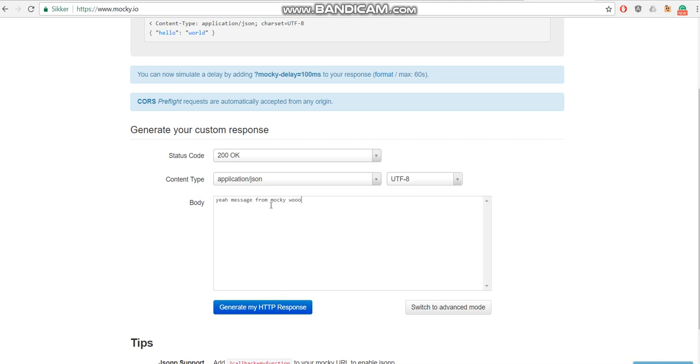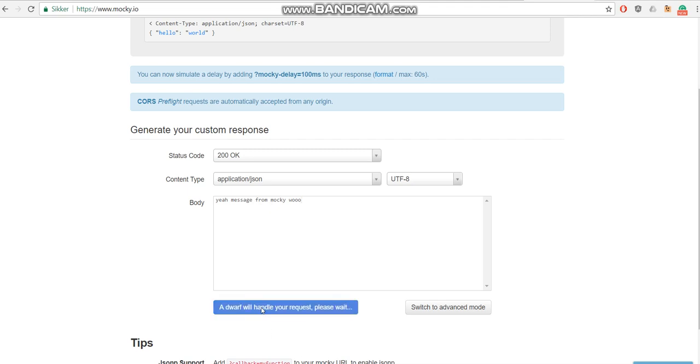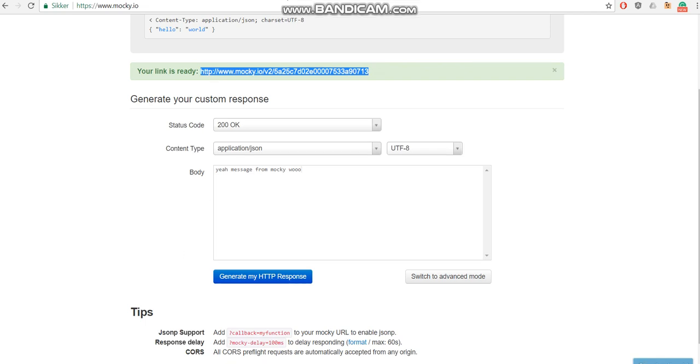And then generate the HTTP request and then copy and paste that link.